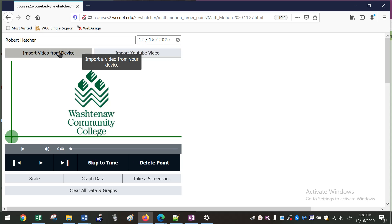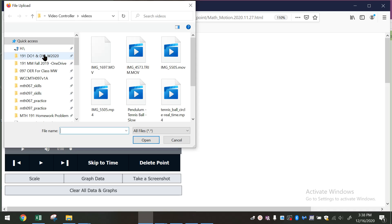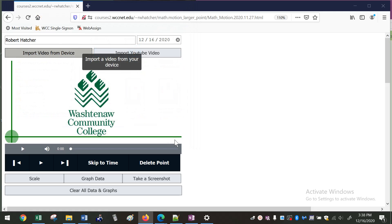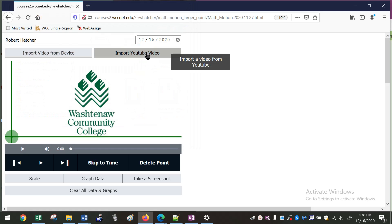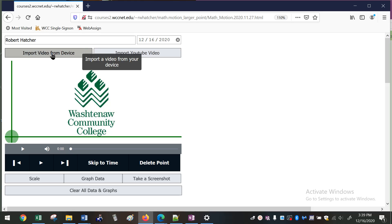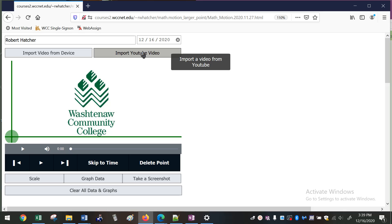But the next thing, and probably the most important, is that you can import a video into the website. You can import the video from your local device, so if you click on here it'll just open up your browser and you can find a video to put in there. Or you can import a video from YouTube.